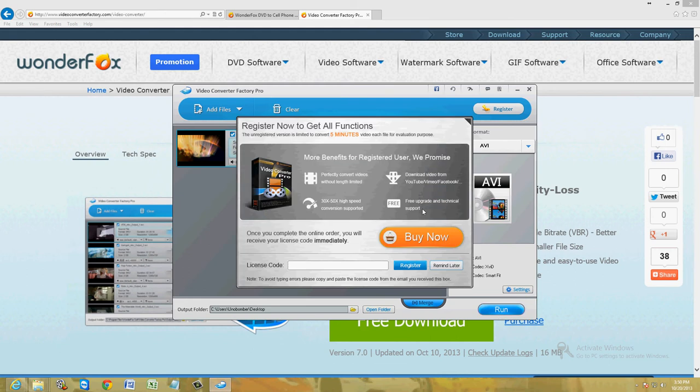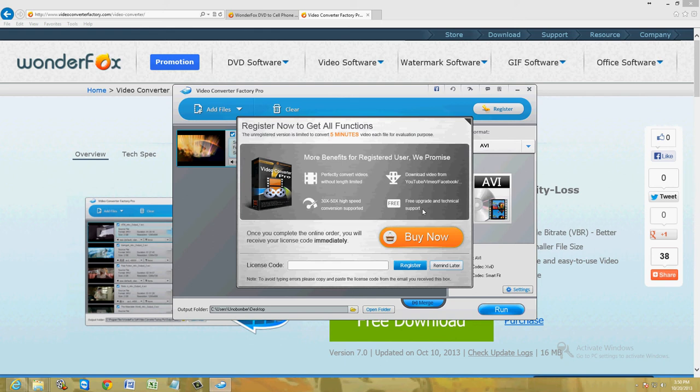Now, since this is a free trial, it's only going to let us do the first five minutes of video. We're just going to do the first five minutes to test it out, see how this program works. If we like it, I've been thinking of buying it because it's so useful. It has every single format you can think of and you can convert it to anything you want.